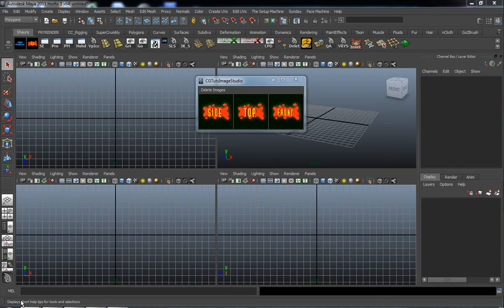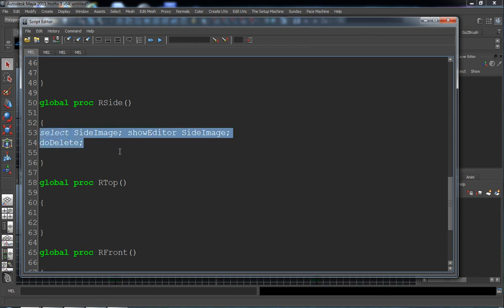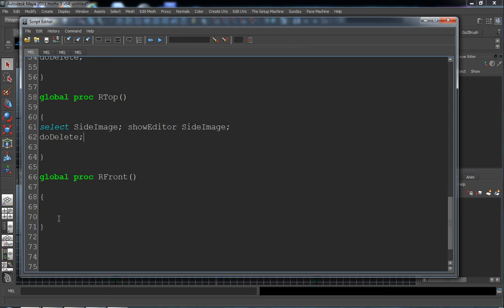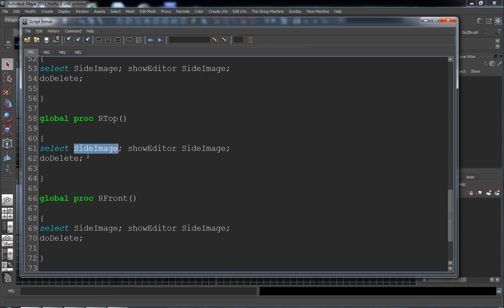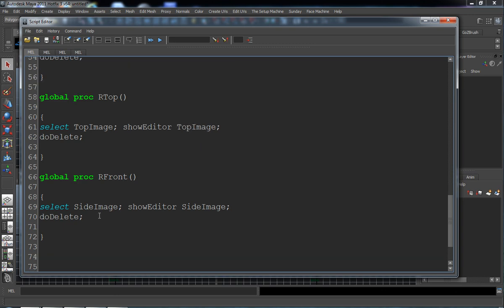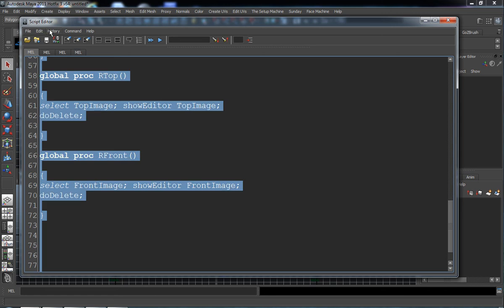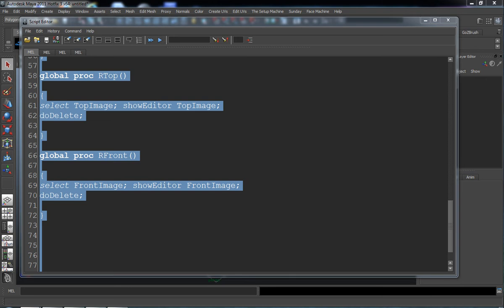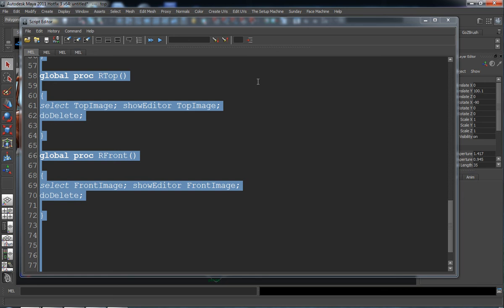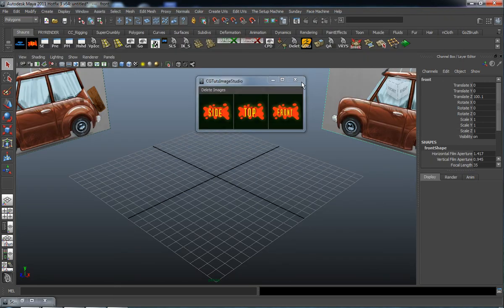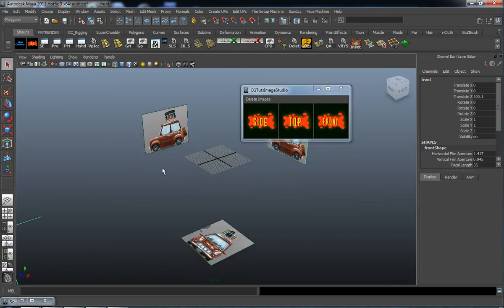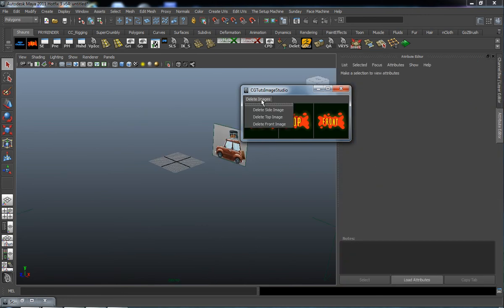That's basically the same process I used to create my image studio tool. We just want to use the same procedure to delete the top and the front. All you have to do is take the 'select side image' code, paste it into your R_top and also into your R_front, then rename 'side image' to 'top image' in the R_top procedure, and 'front image' in the R_front procedure. Let's test — start a new scene, import our side, top, and front images. Now let's delete side, delete top, and delete front.